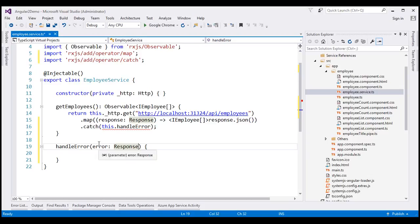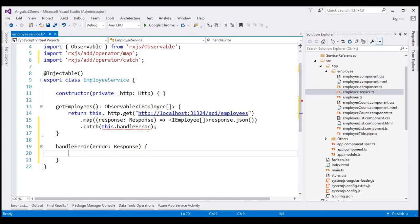Now, what do we want to do with this error object? In a real-world application, we may pass the error object to a logging service to log it to a database table or a file, so the development team can review the errors and fix them if required. In our case, to keep things simple, let's log it to the browser console. We can use either console.log or console.error — since this is an error and we want the message color to be red, let's use console.error and pass the error object to it.